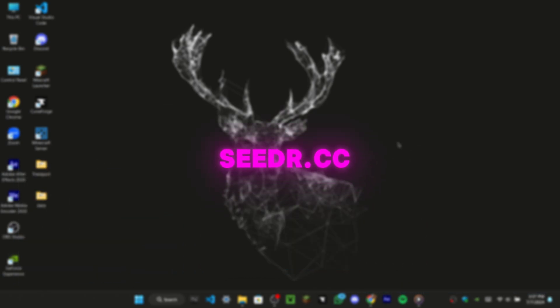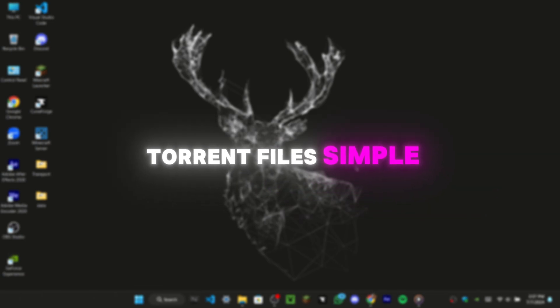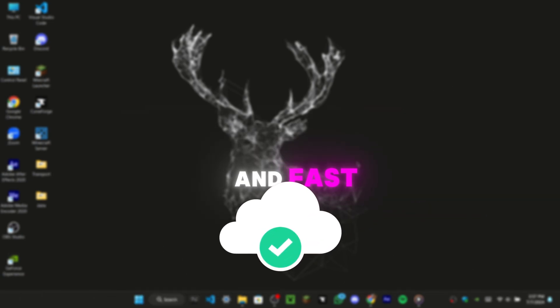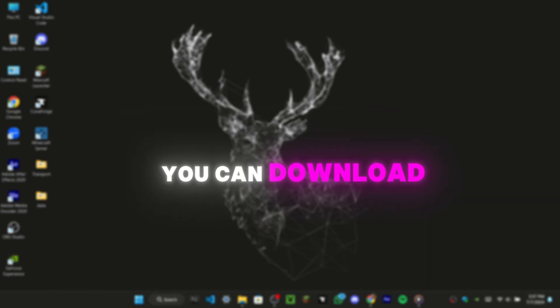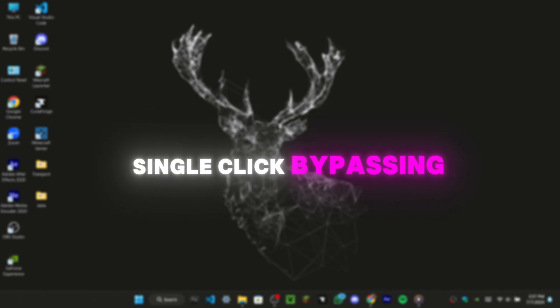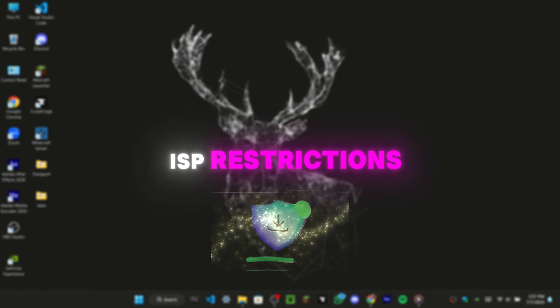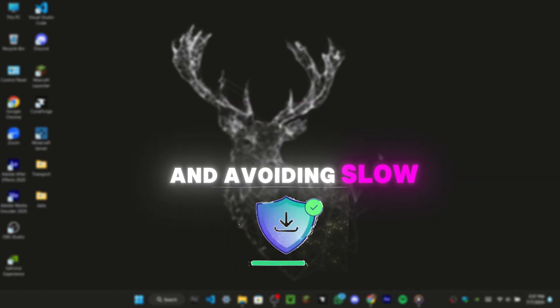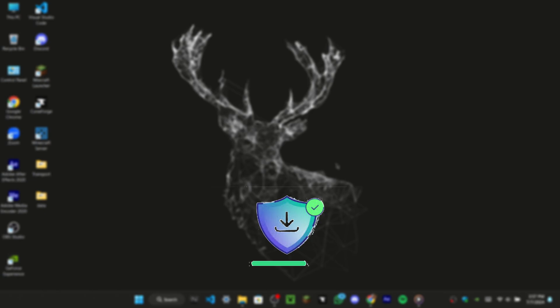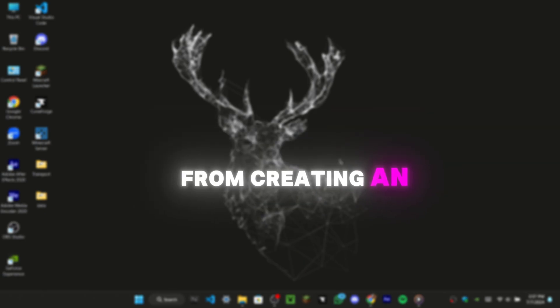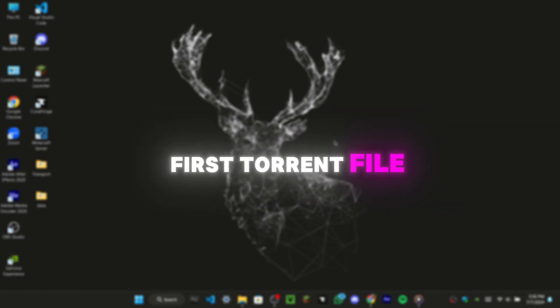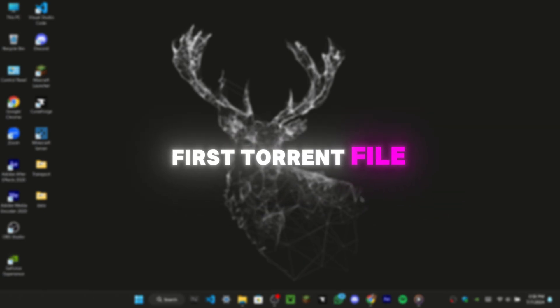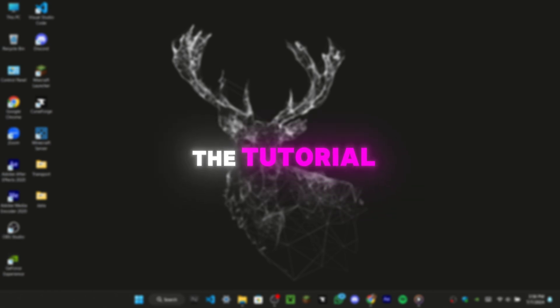Cedar.cc is a cloud-based torrent client that makes downloading torrent files simple and fast. You can download every torrent file with just a single click, bypassing ISP restrictions and avoiding slow download speeds. I'll walk you through the process, from creating an account to downloading your first torrent file. Let's dive into the tutorial.